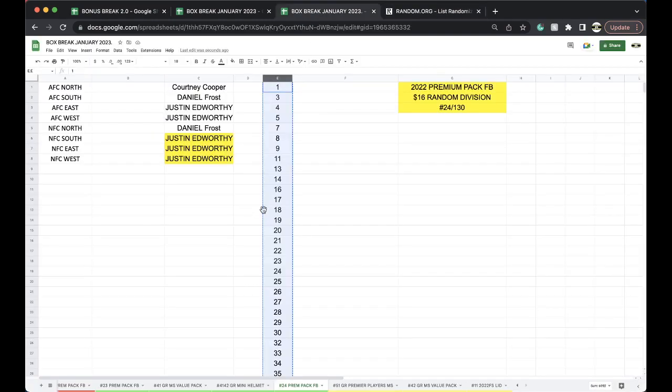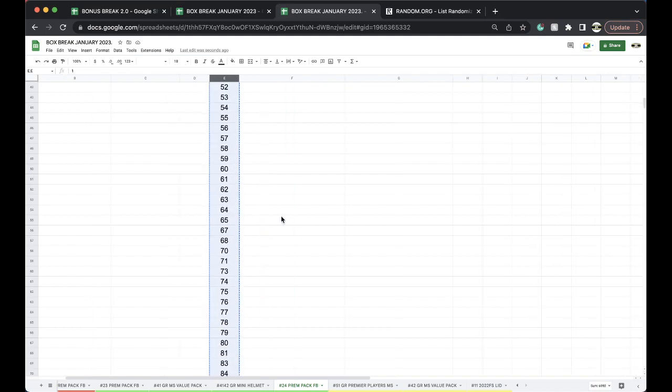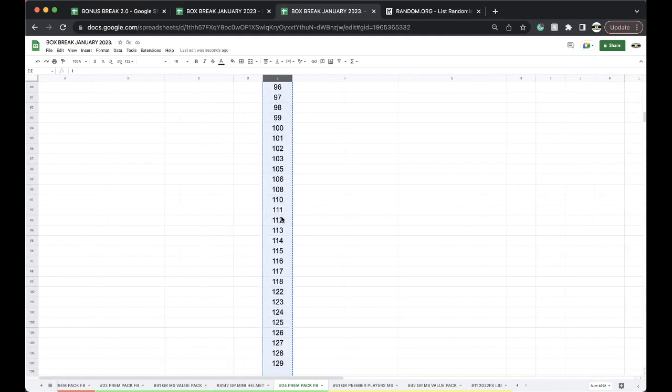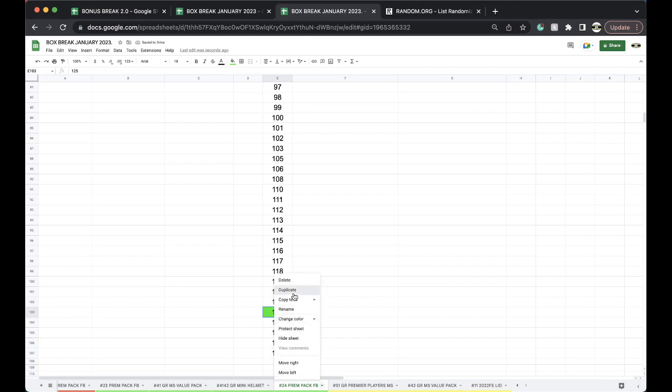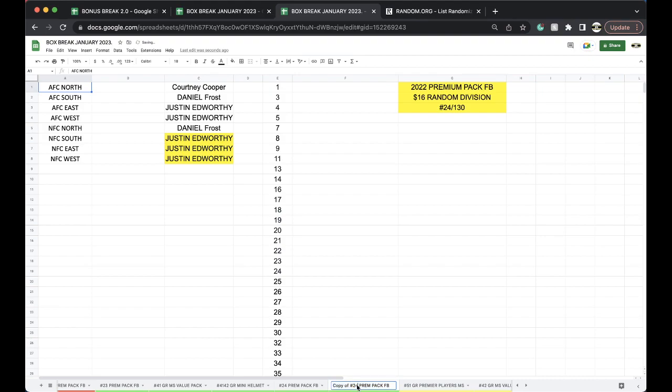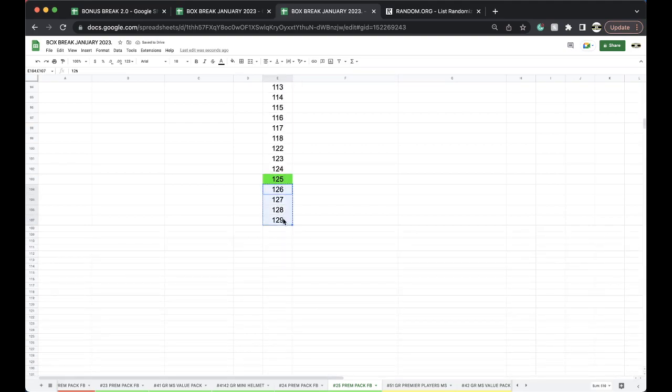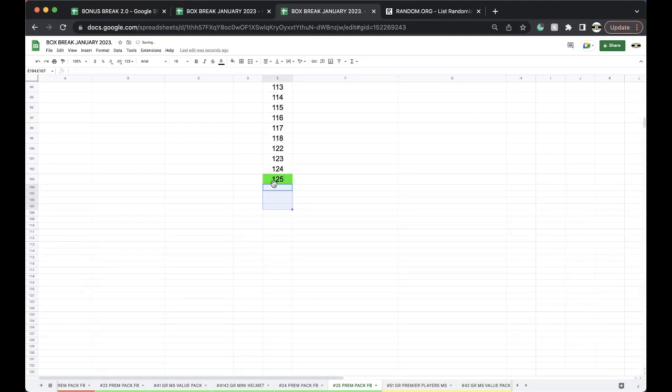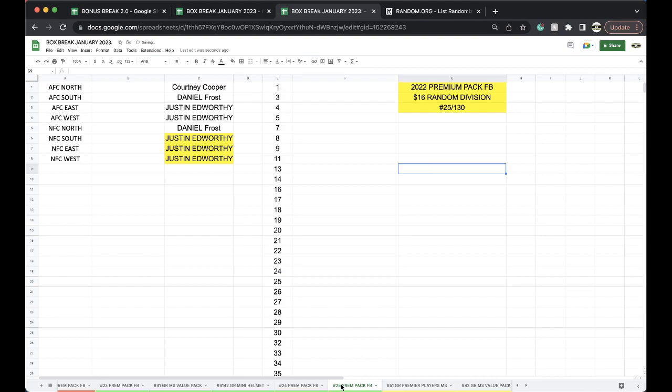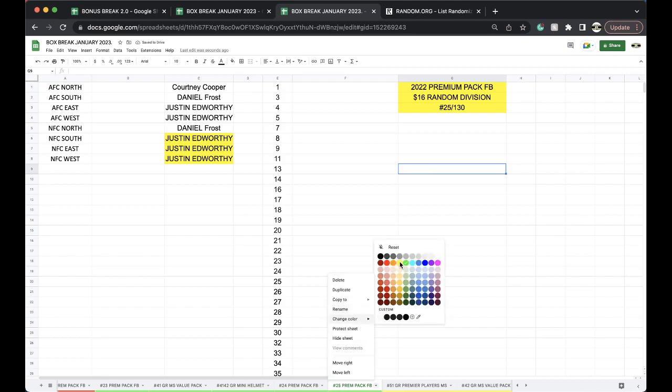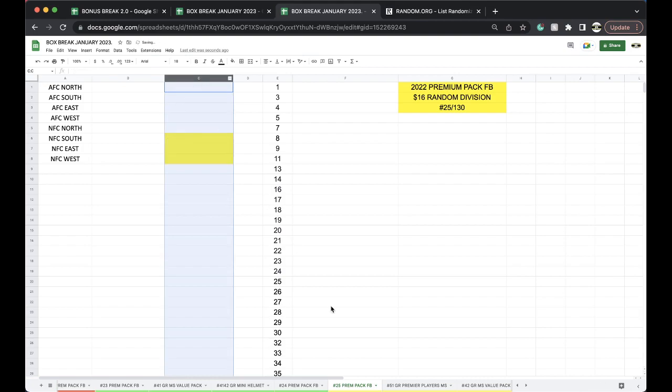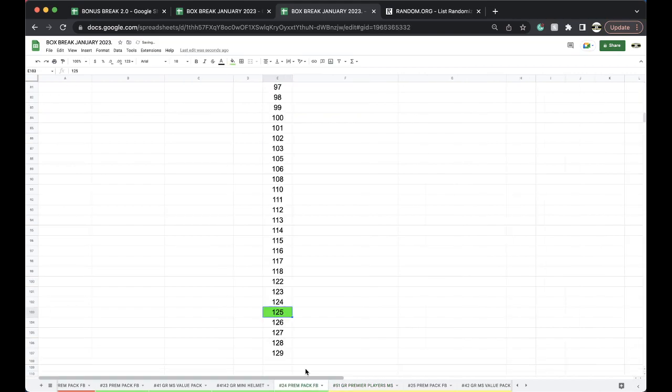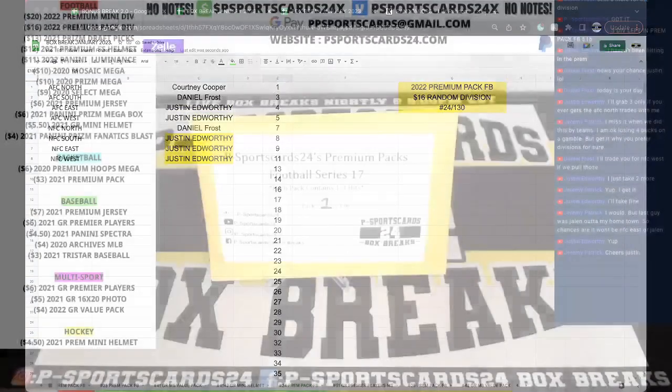125. You're good, take your time. 125. Premier players multi sports, got some hitters. One, two, five.